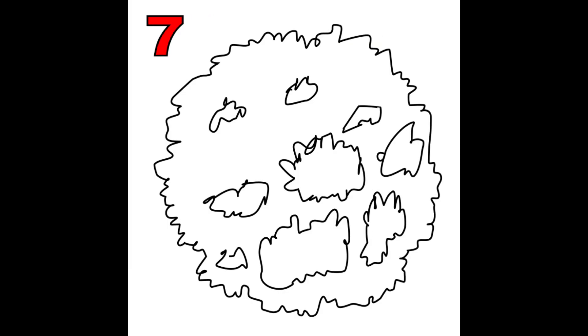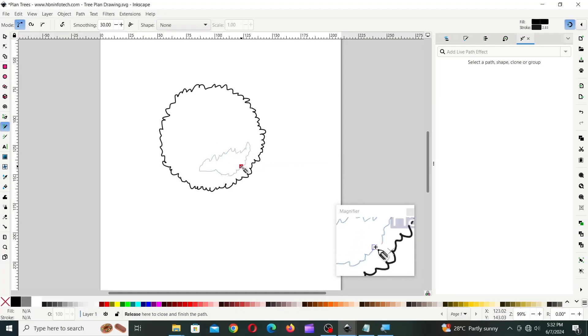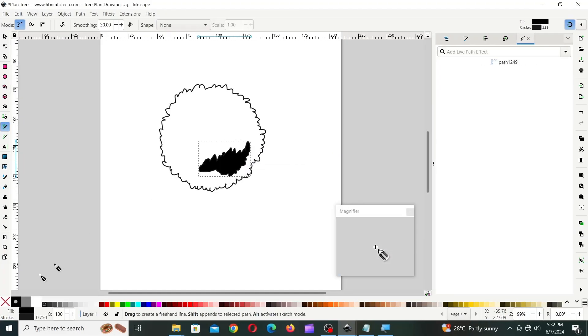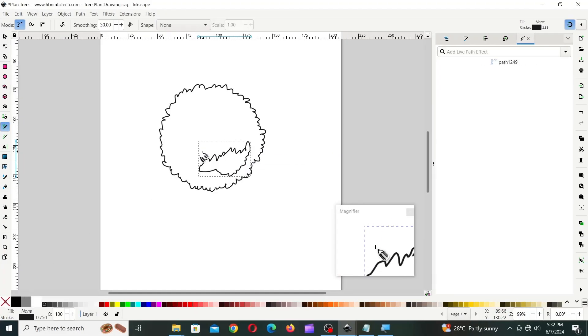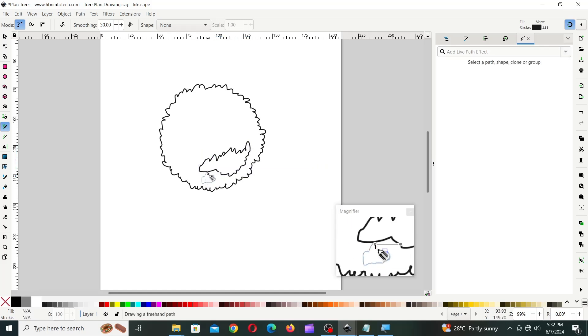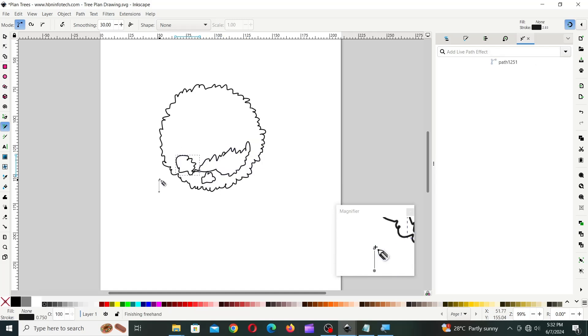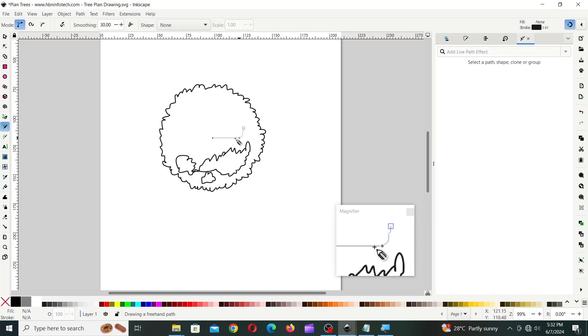Sample 7 is just a slight variation of Sample 6. The only difference is that you will need to create some more cloud-like curvy structures inside the tree itself.